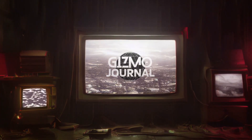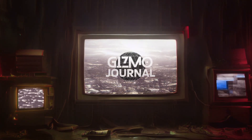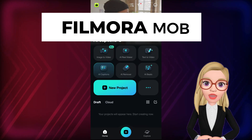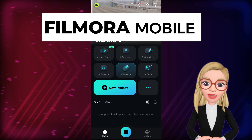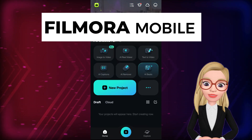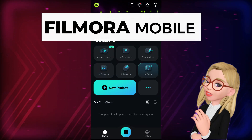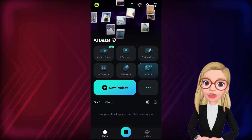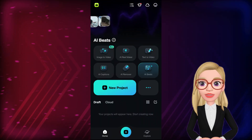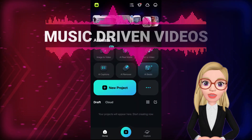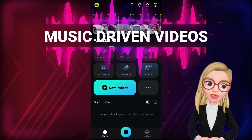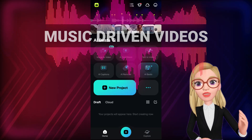Hi there! You are watching Gizmo Journal! Introducing the Wondershare Filmora mobile app, which is a powerful video editor for your smartphone. In today's episode, we will learn how to do music-driven edits with dynamic transitions and rhythm effects.